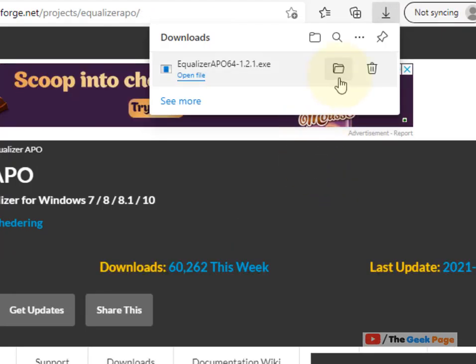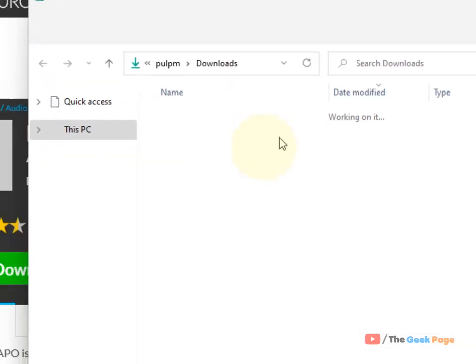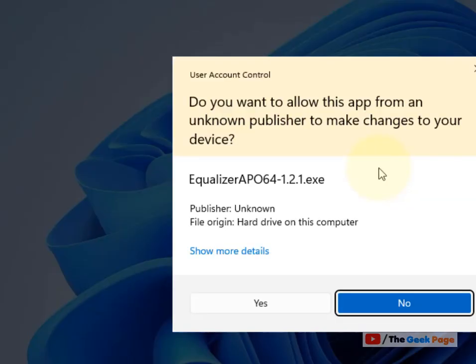Once it gets downloaded, install it by clicking on the setup file.